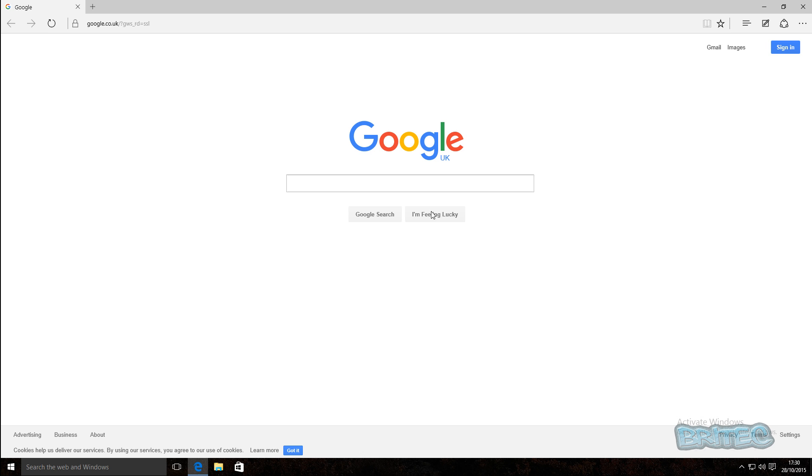And that's basically how you can change the search engine and landing page in Microsoft Edge in Windows 10. So I hope this one helps you out guys.